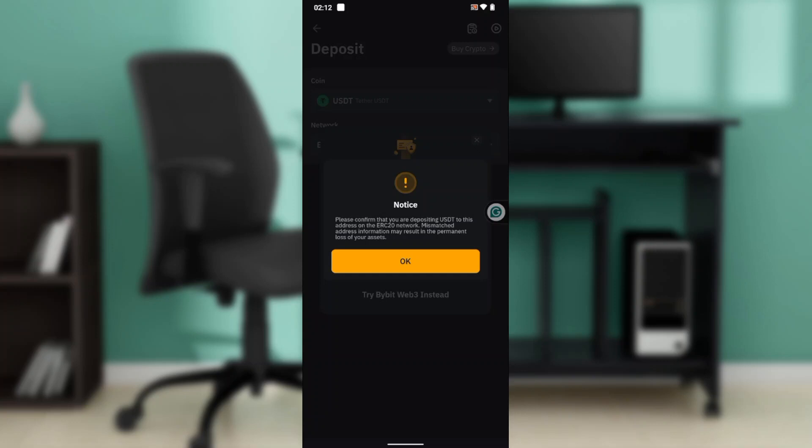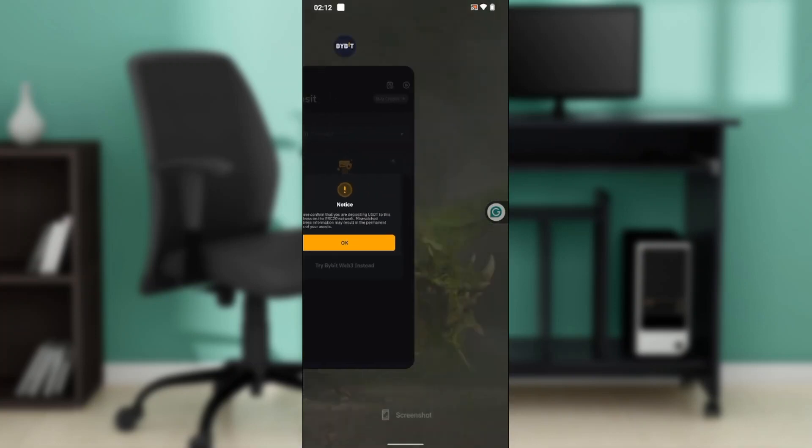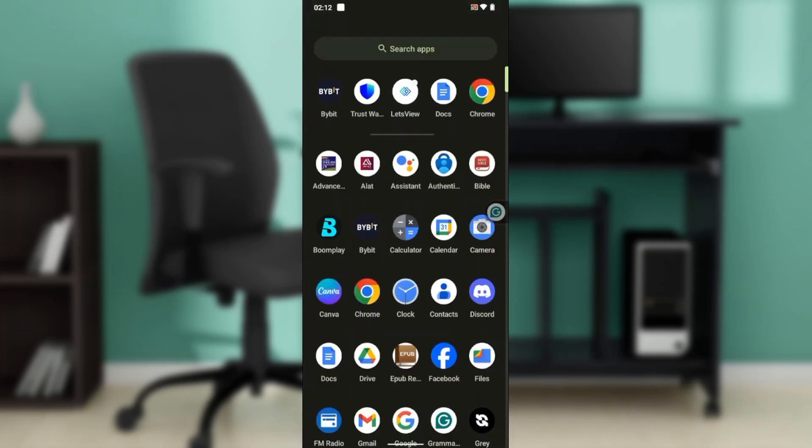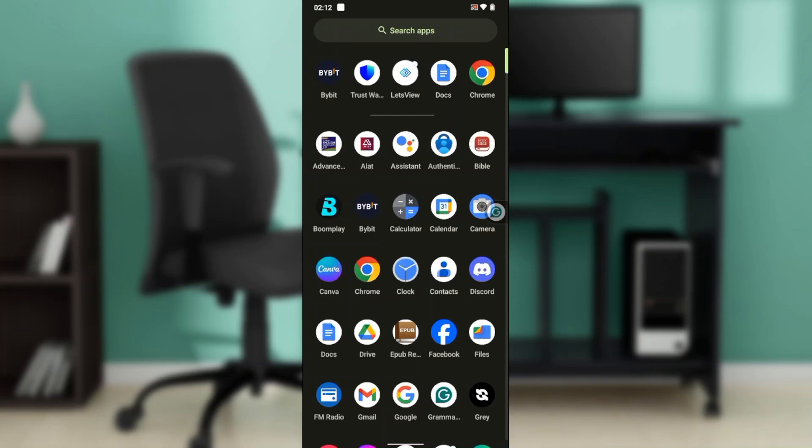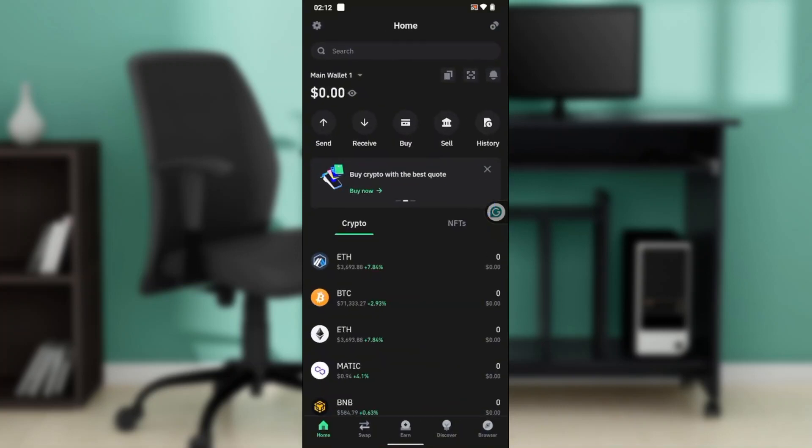You can either use the QR code or you can use the address. Copy the address you're going to find right here on this page. After copying the address, now head over to Trust Wallet.